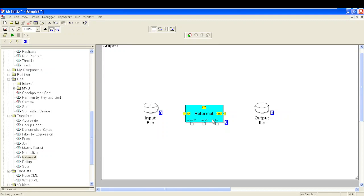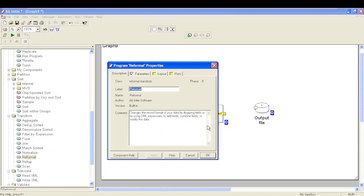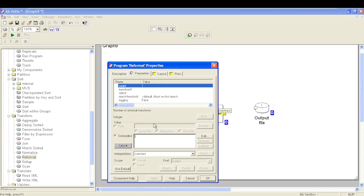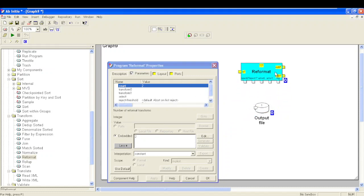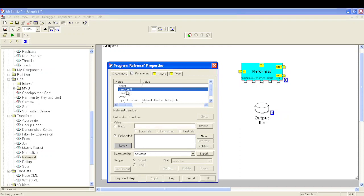The basic ports available in Reformat are one input port, one output port, and respective reject, error, and log ports. There is a parameter called count in the Reformat component. As soon as we increment the value of this count parameter, the number of output ports changes. When I incremented count to two, I got two output ports, two reject ports, and two error ports — each output has a corresponding reject, error, and transform parameter for writing business logic.